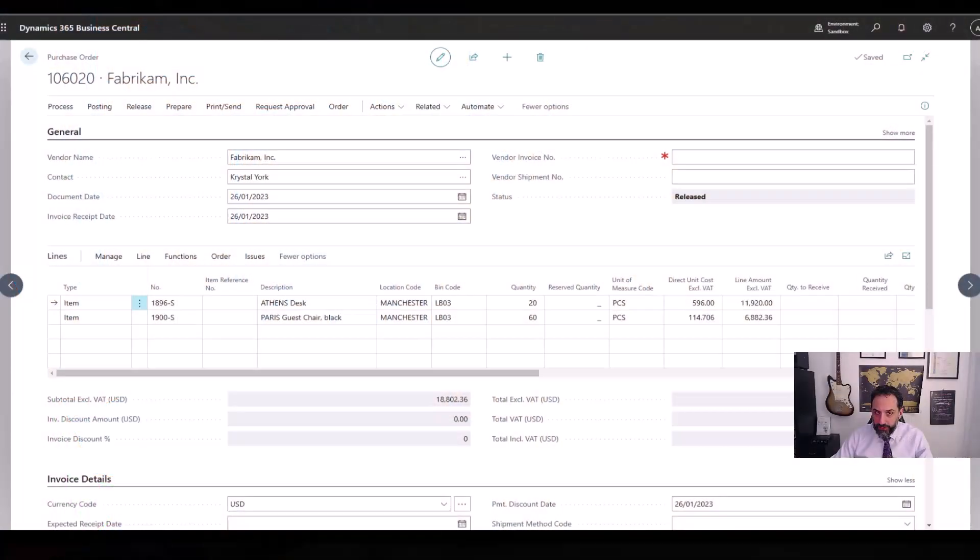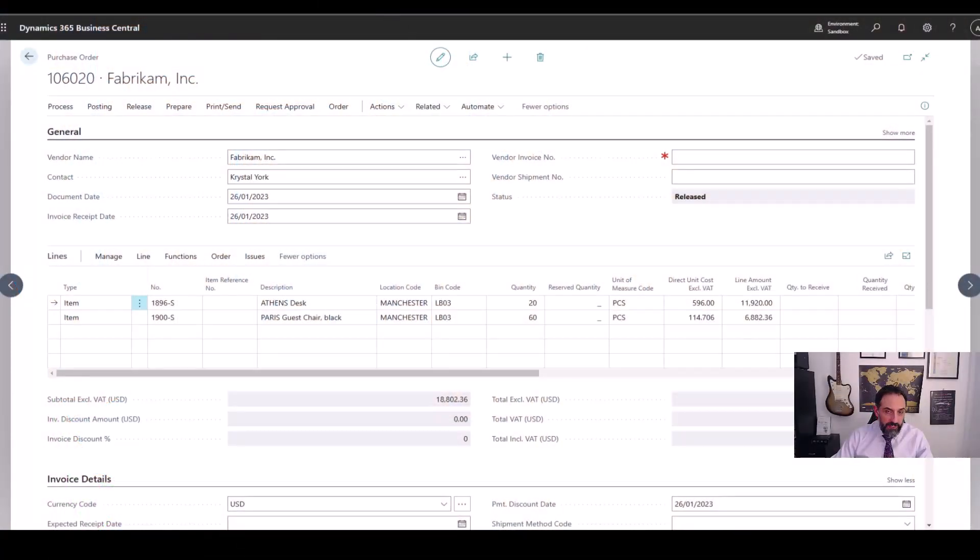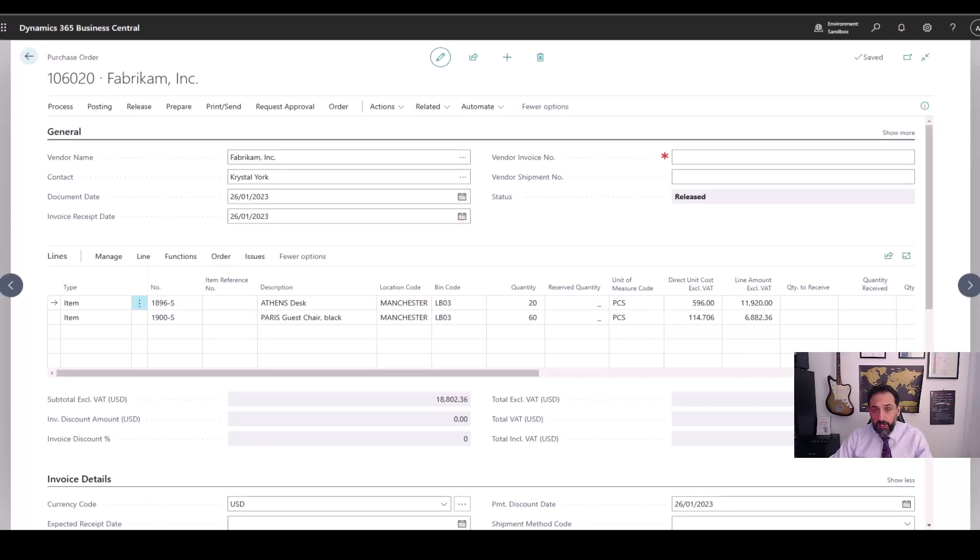Hi there, Arfil here. In this video I want to show you how to receive items in Business Central in the location where advanced warehouse management features are enabled.